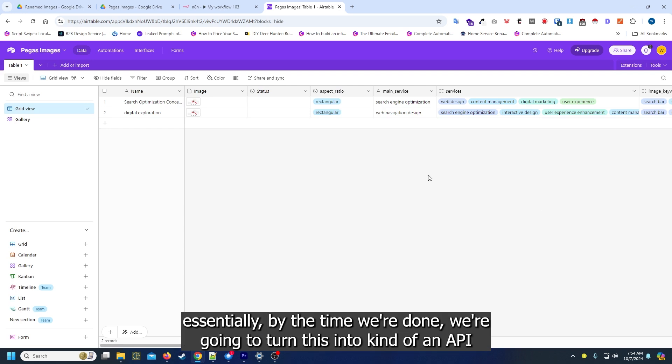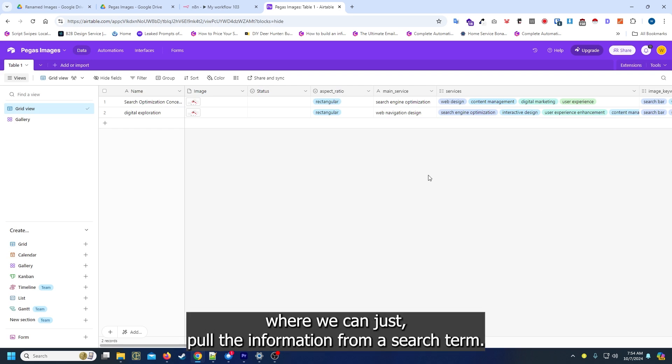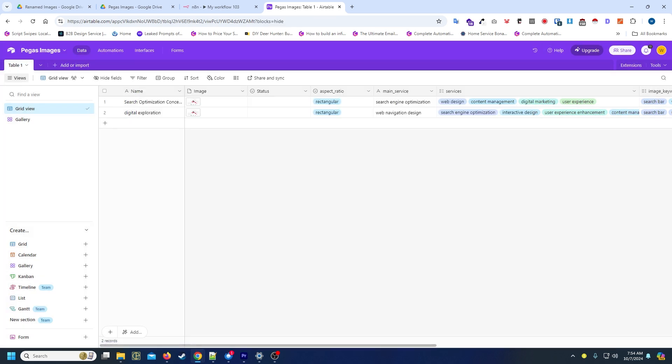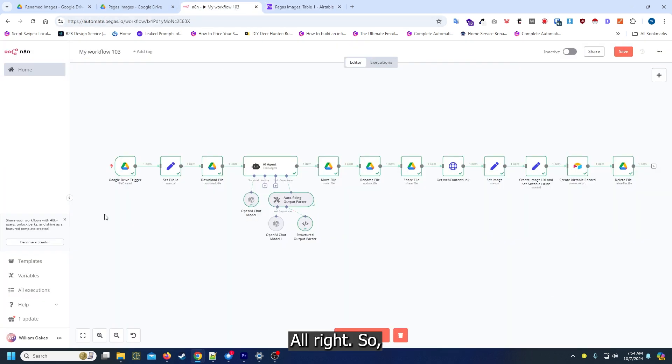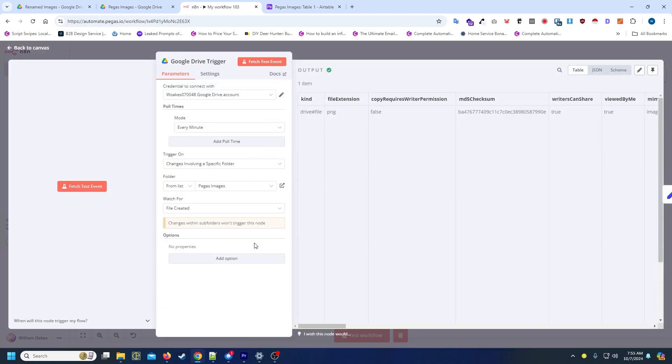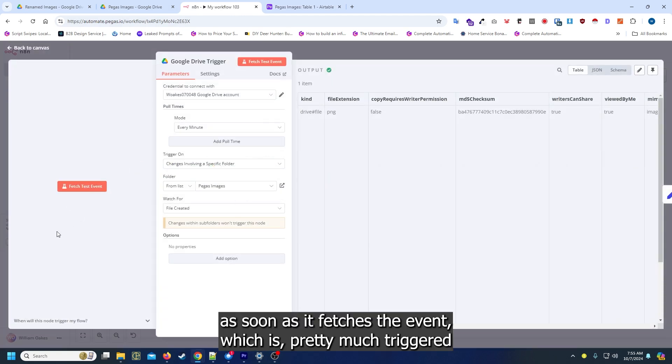Essentially by the time we're done we're going to turn this into kind of an API where we can just pull the information from a search term. As soon as it fetches the event, which is triggered when it uploads, we get all this information.